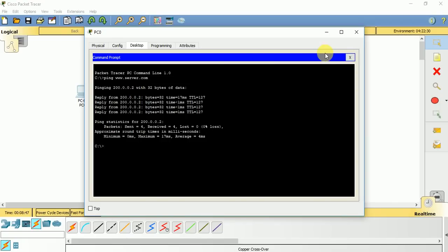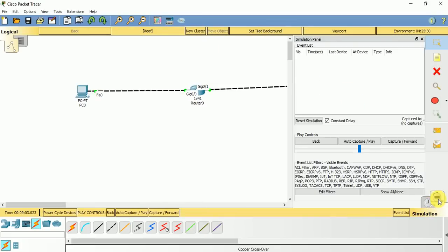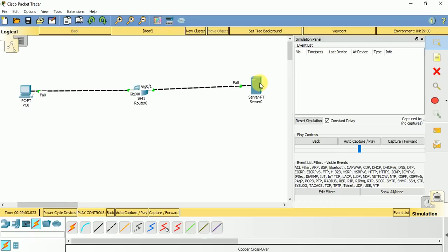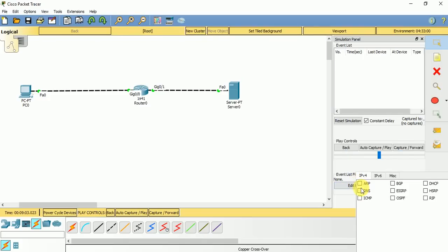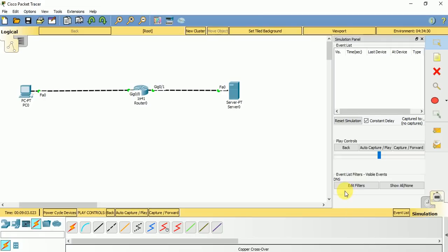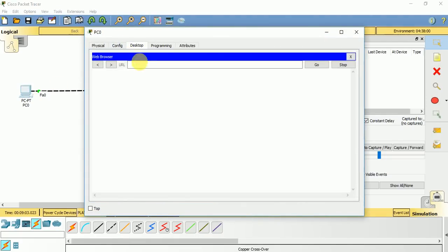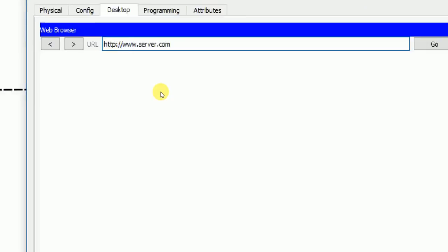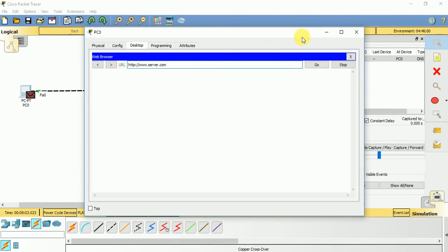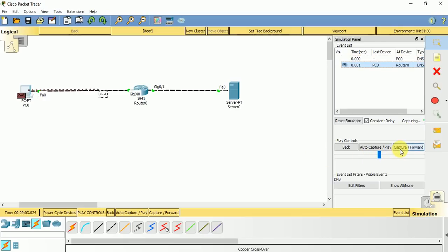Remember DNS always uses port number 53 to connect to the server. If you go to simulation mode you can see how it actually works. Let us do that. This is our topology. Let us edit this filter and use only the DNS service. If you create a packet by going to the web browser and typing www.server.com, since it is in simulation mode we need to capture or forward the packet.